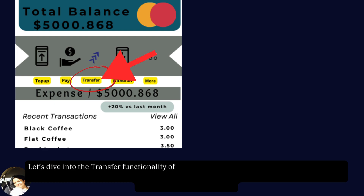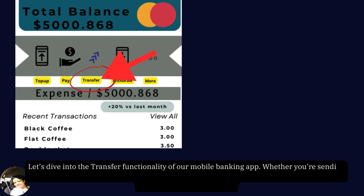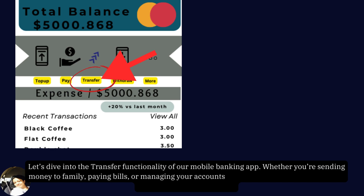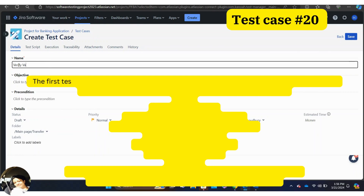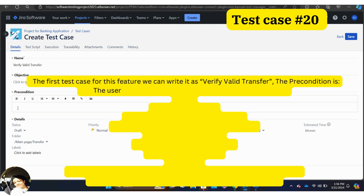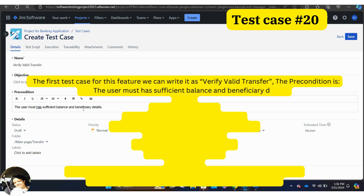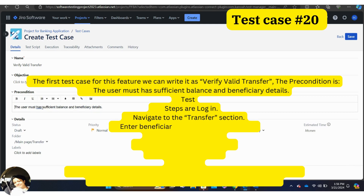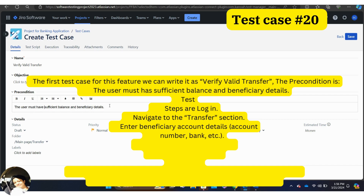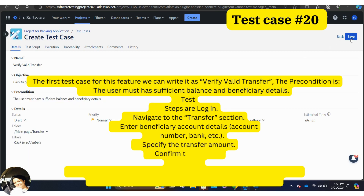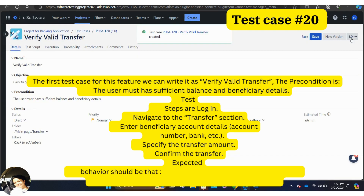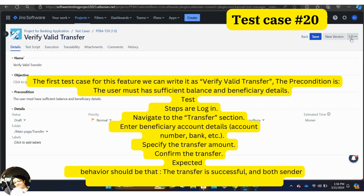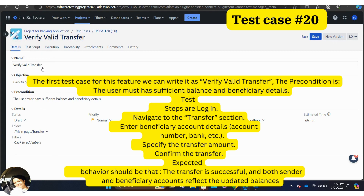Let's dive into the transfer functionality of our mobile banking app. Whether you are sending money to family, paying bills, or managing your accounts, this feature is important to test accurately. The first test case is: verify valid transfer. Precondition: the user must have sufficient balance and beneficiary details. Test steps: log in, navigate to the transfer section, enter beneficiary account details (e.g., account number, bank), specify the transfer amount, then confirm the transfer. Expected behavior: the transfer is successful and both sender and beneficiary accounts reflect updated balances.